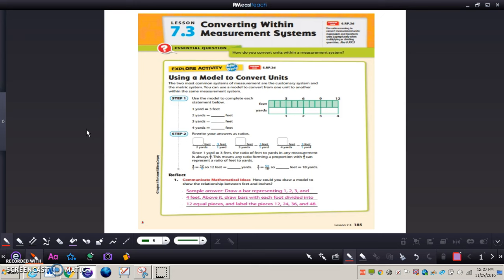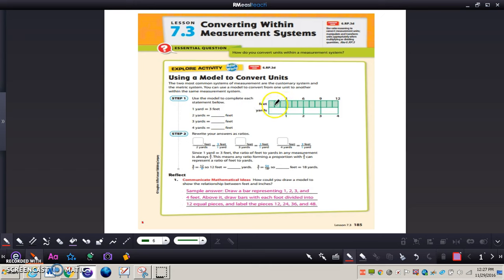Let's look at the Explore activity — it says using a model to convert units. The two most common systems of measurement are the customary system and the metric system. You can use a model to convert from one unit to another within the same measurement system. We can see one yard equals three feet. So two yards equals a total of six feet.